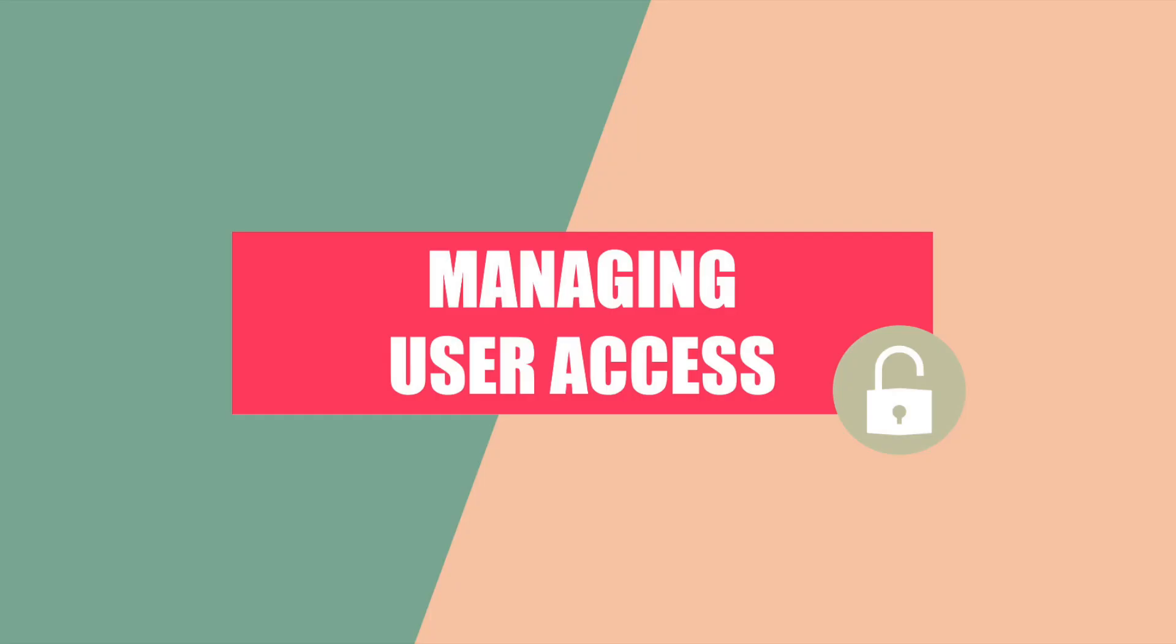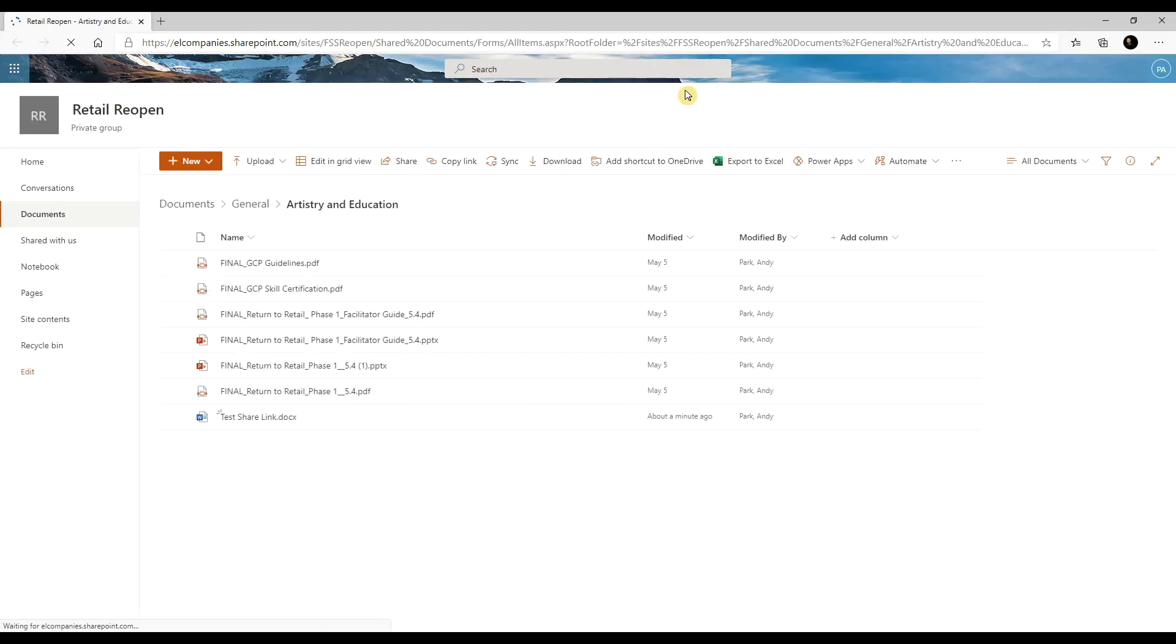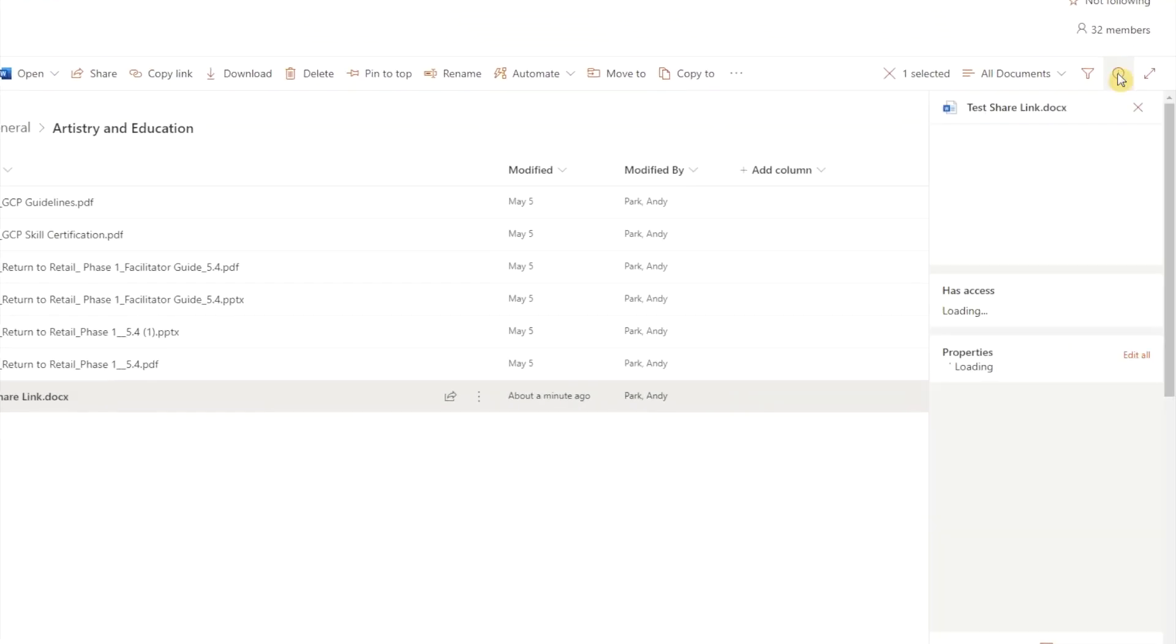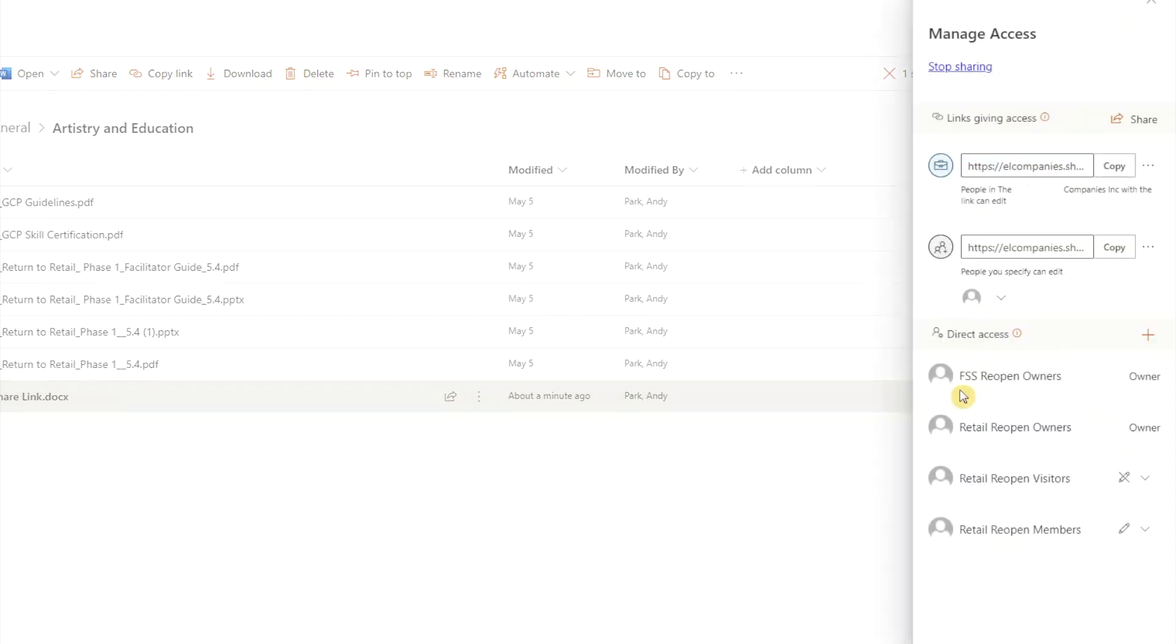Managing user access. So here's some info about user access. Depending on the method you selected to share the file, the user may or may not be able to access the file. Here's one way you can check. In Teams, go to the folder that your file is in, then open SharePoint. Select the appropriate file and click on the info icon. Click on manage access.